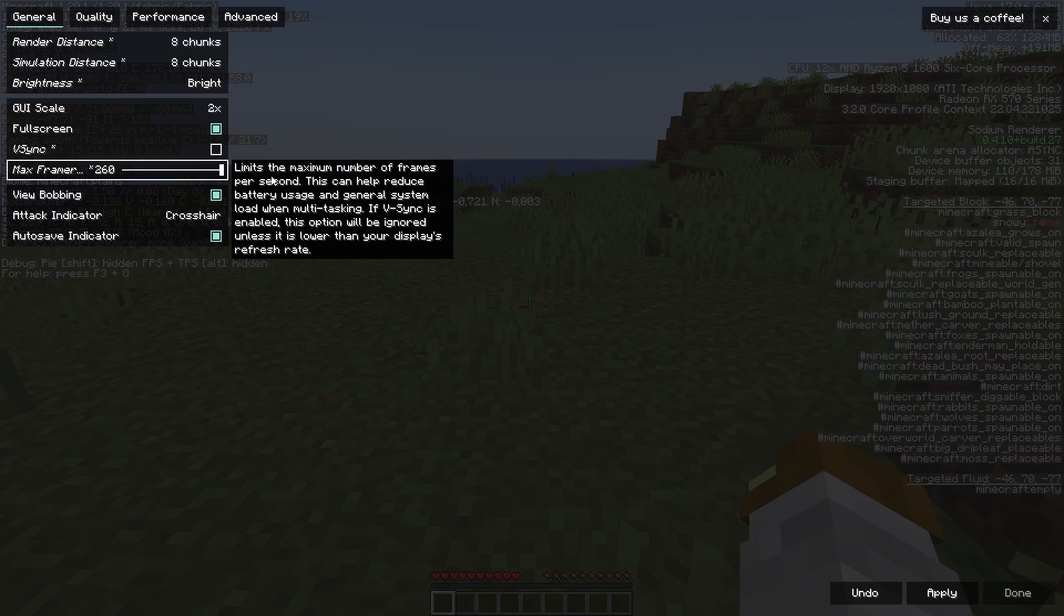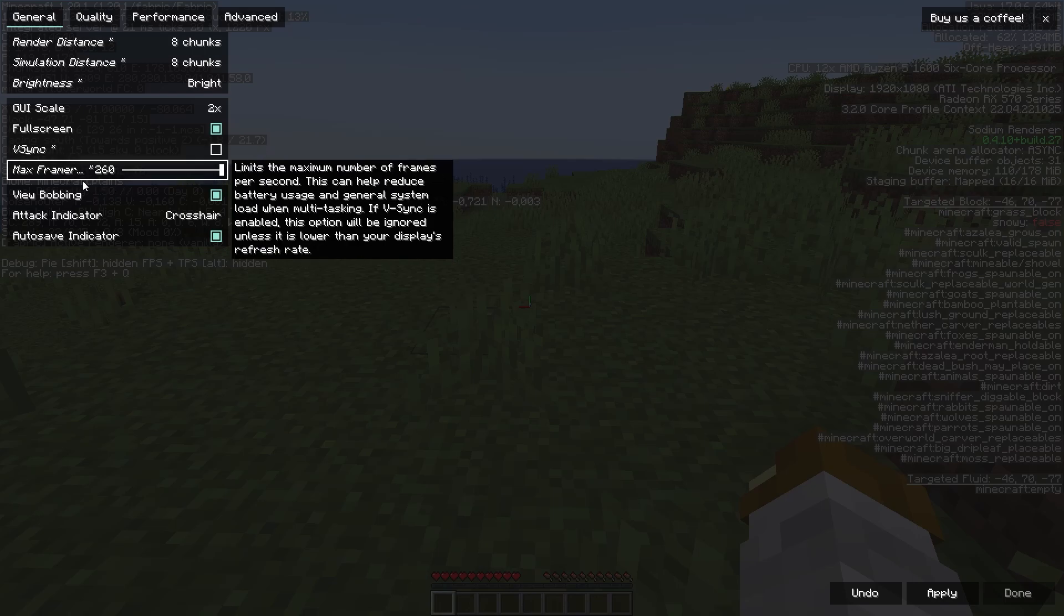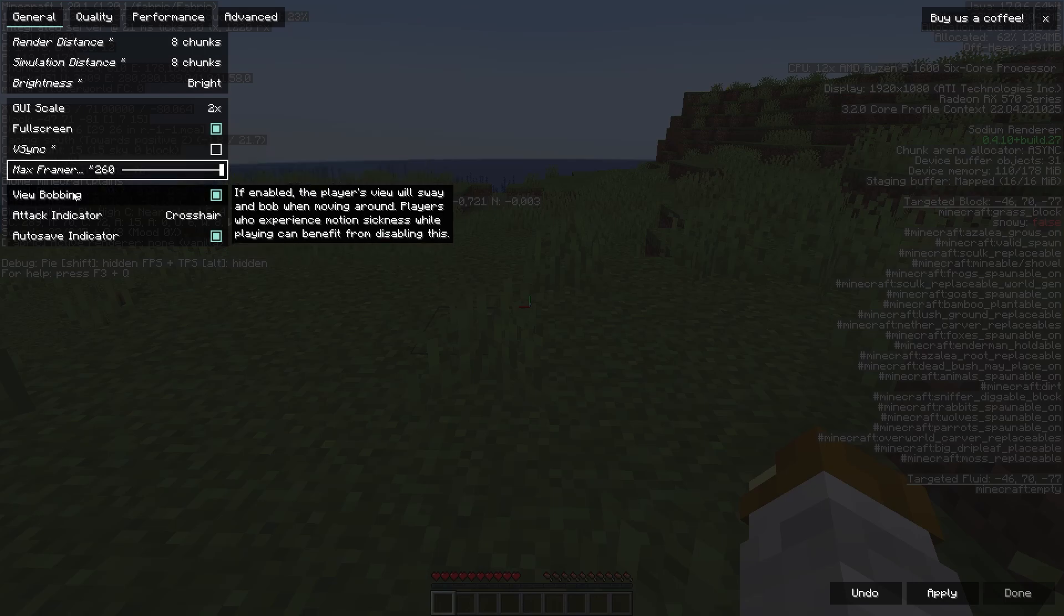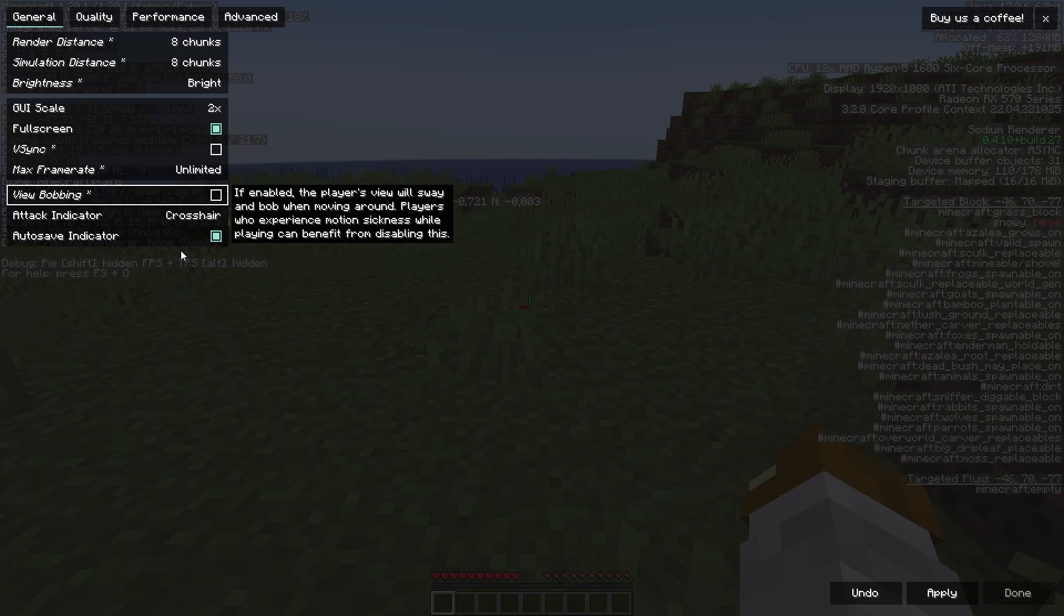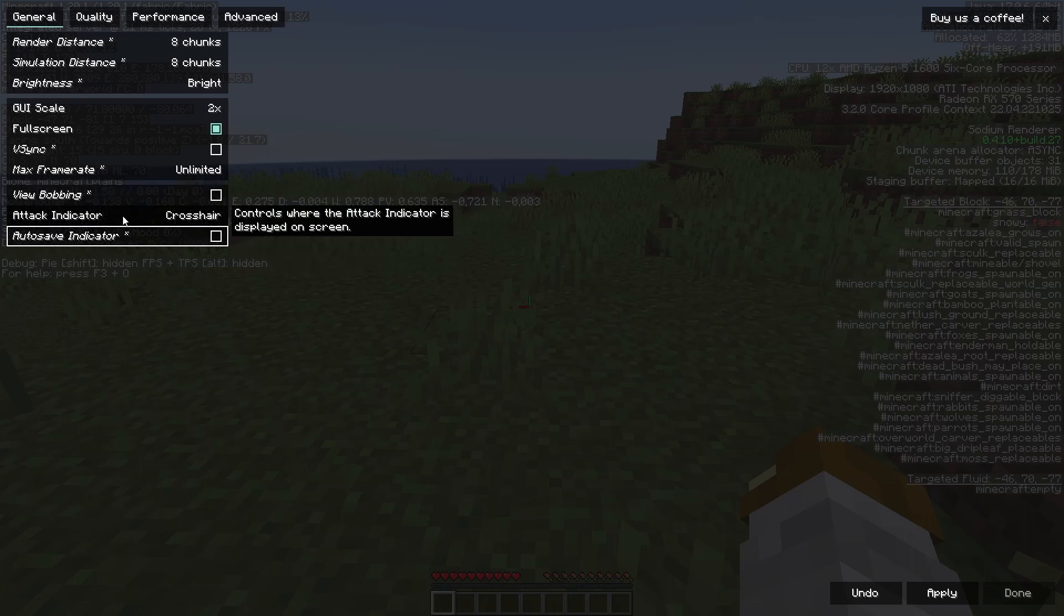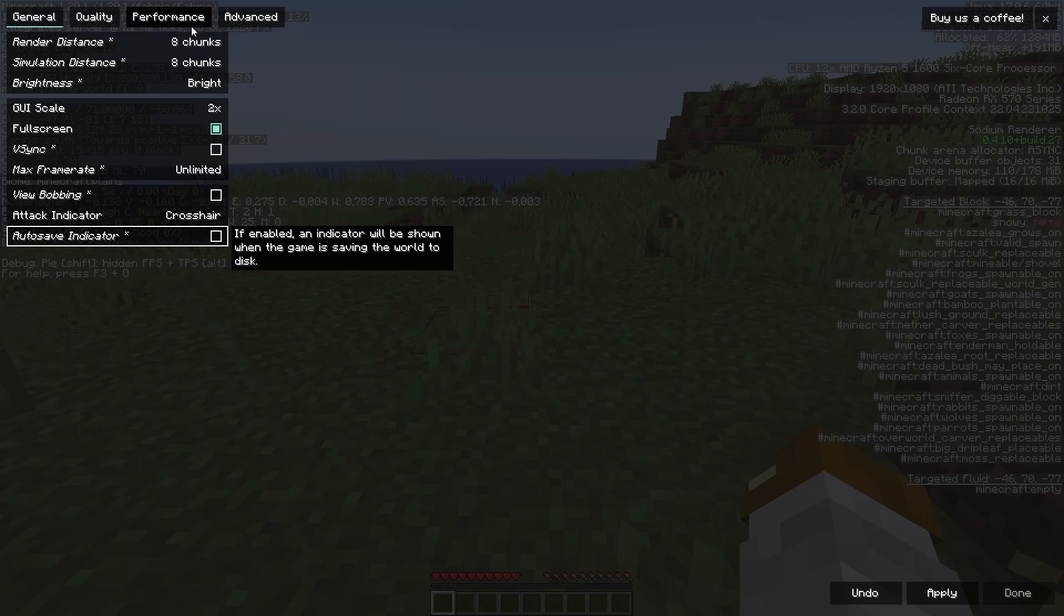Frame rate - well unlimited doesn't exist anymore but 260 is the max so that's fine. Anything over 260, well anything over I guess 180, 120 doesn't really give you much of an advantage anyways. So that's perfectly fine.